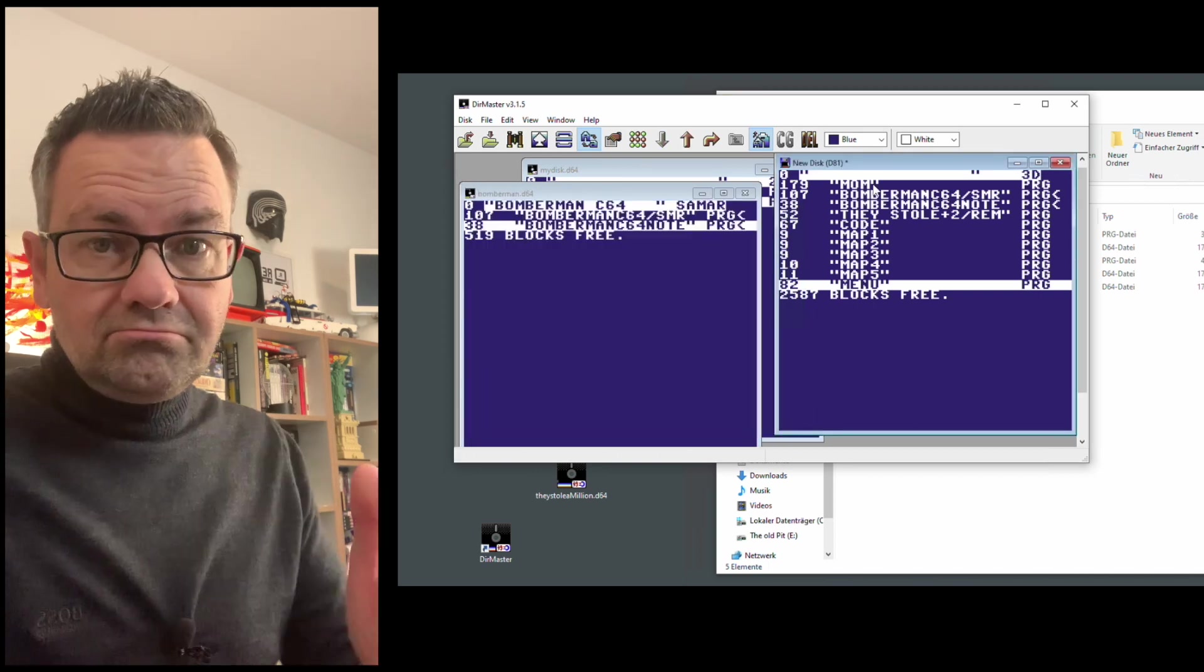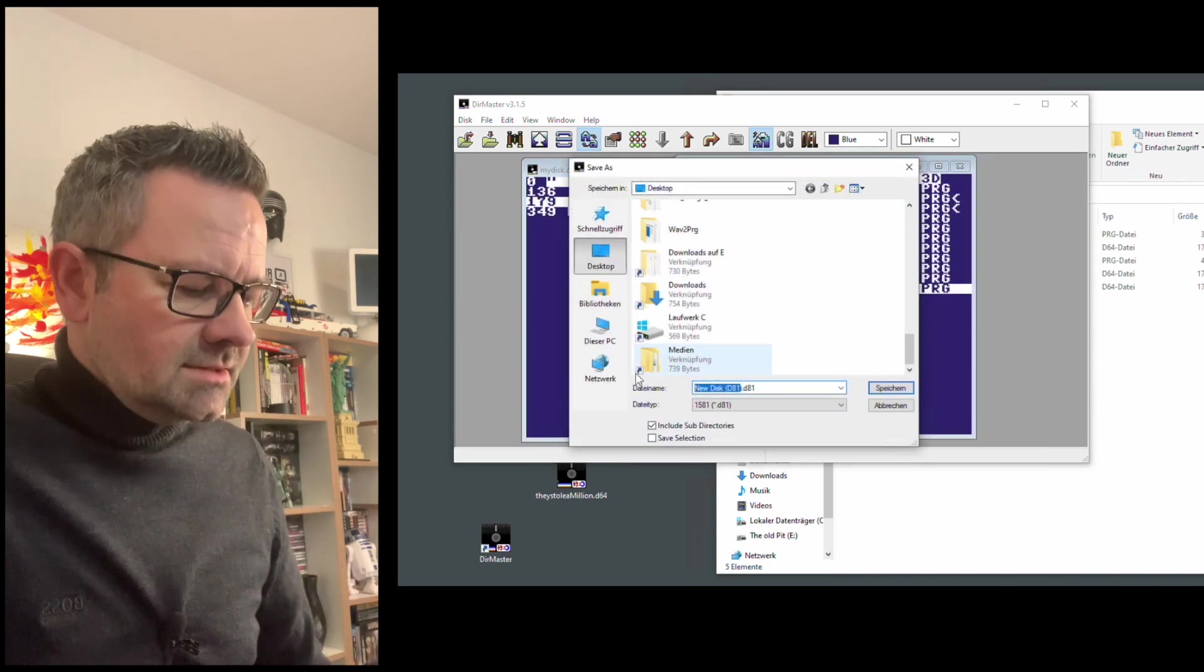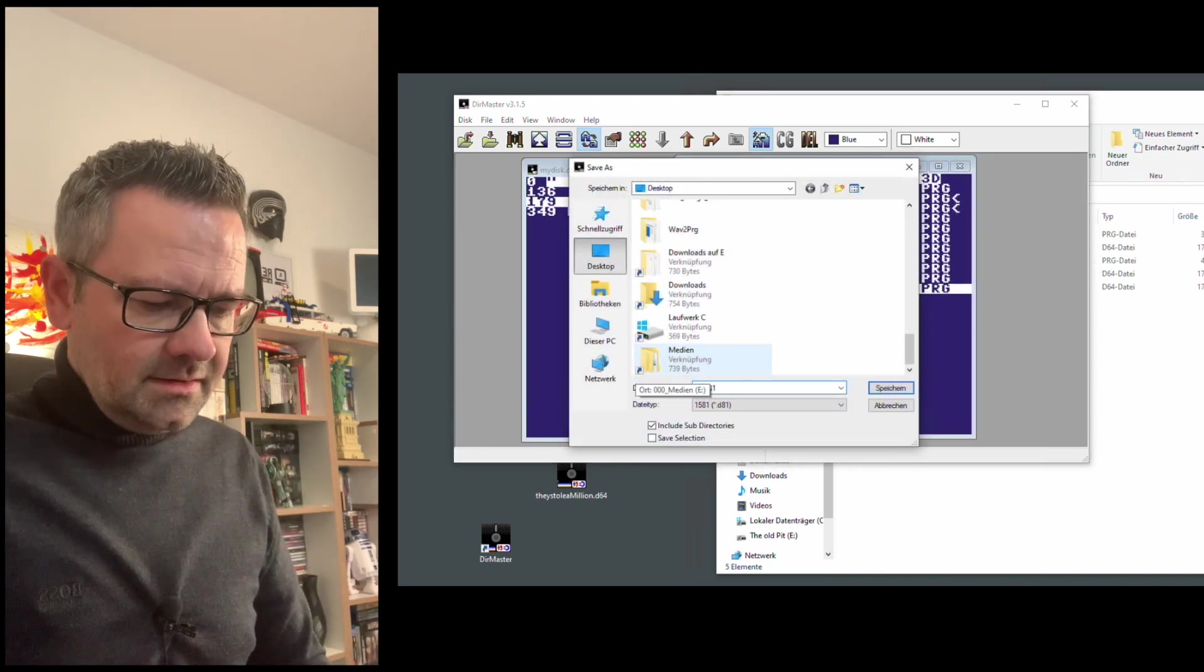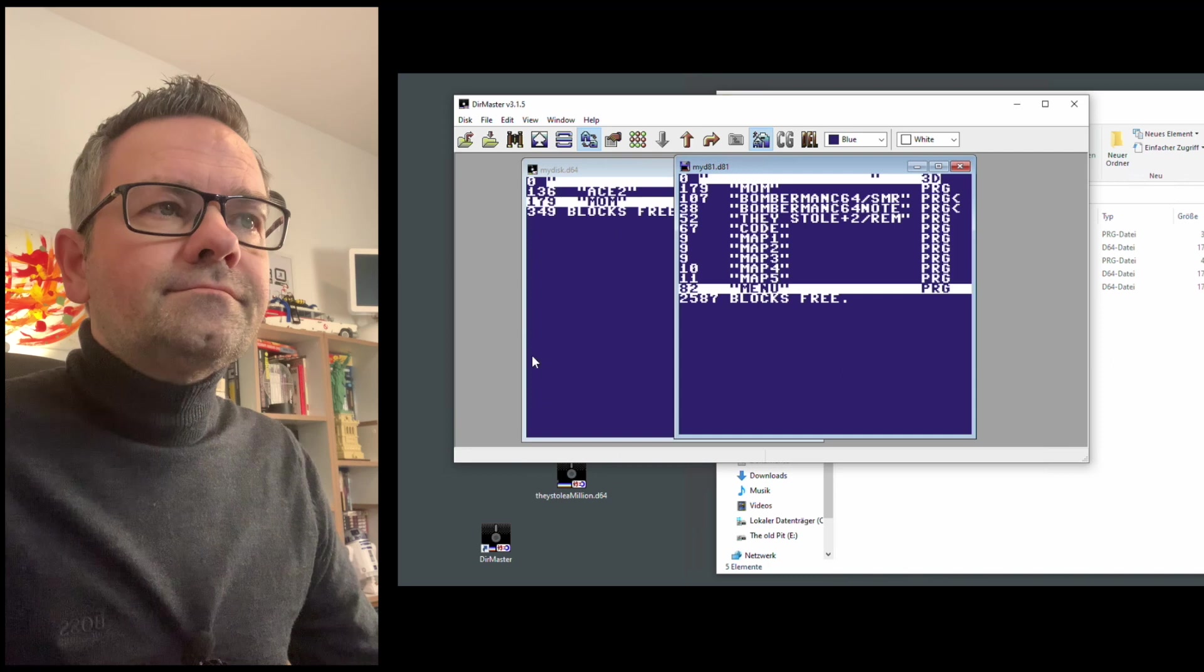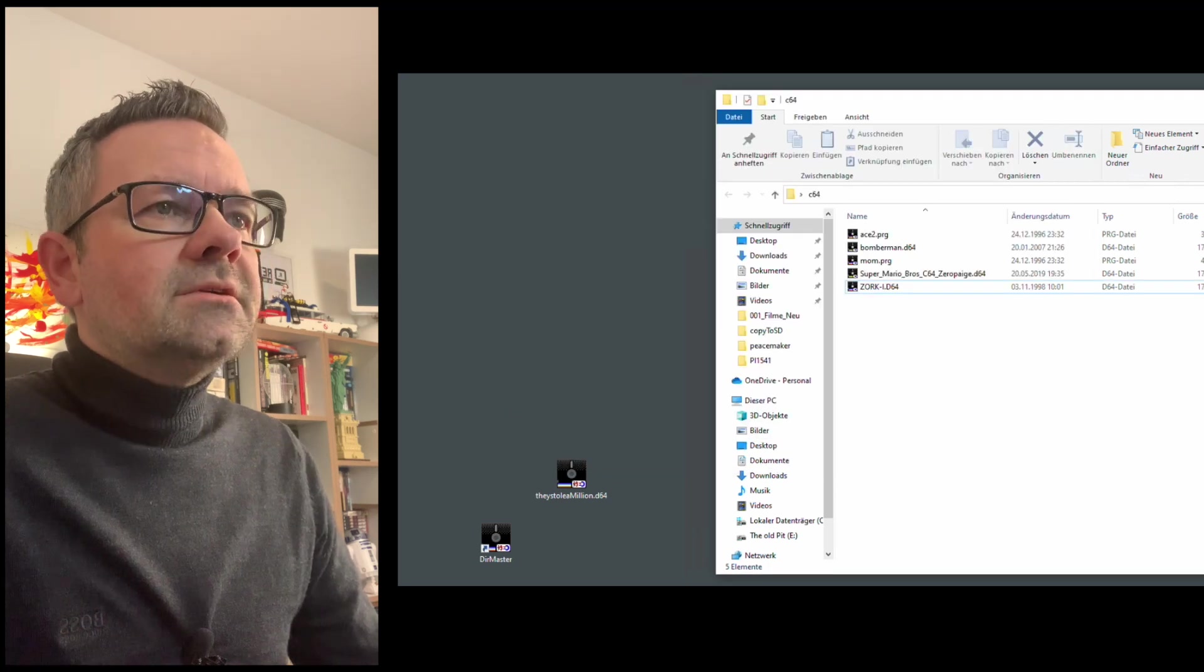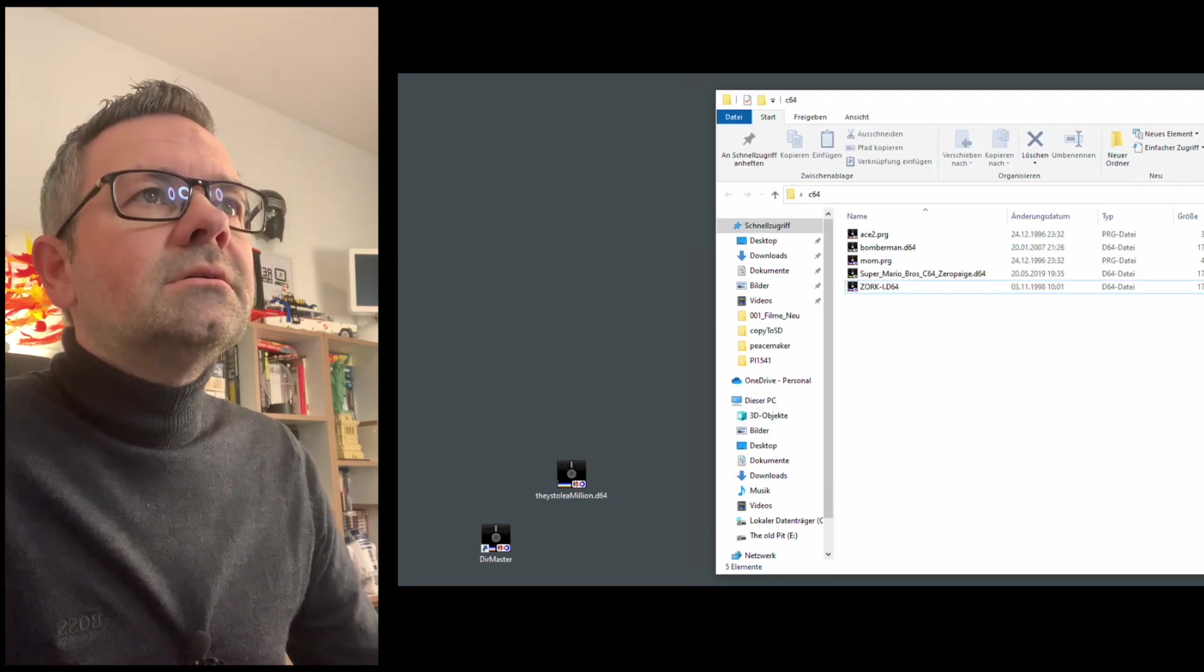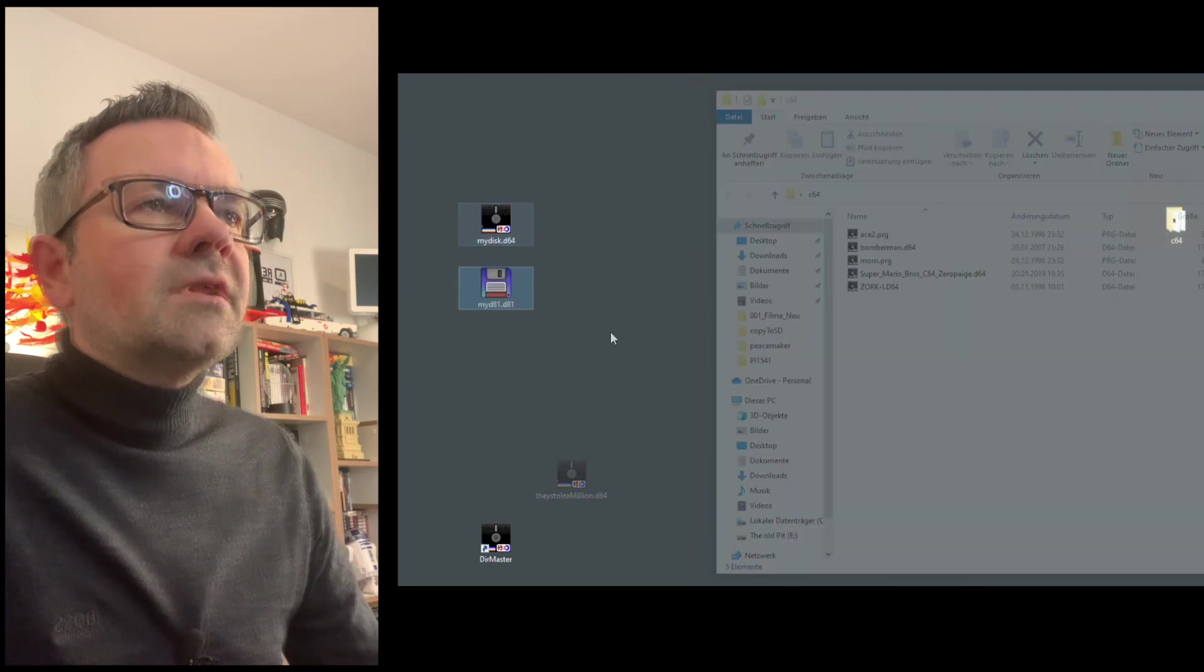So, that's quite nice. So, we call this my D81. And just like that, we have our disks, which are here and here.